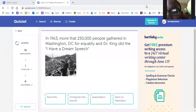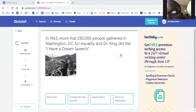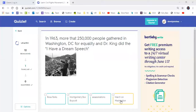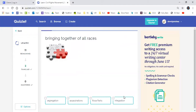First question: In 1963, more than 250,000 people gathered in Washington, D.C. for equality, and Dr. King did the I Have a Dream speech. Is it A. Rosa Parks, B. Montgomery Bus Boycott, C. Assassinations, or D. The March on Washington? Jeremiah said D, March on Washington. Good job, Jeremiah — that is correct.